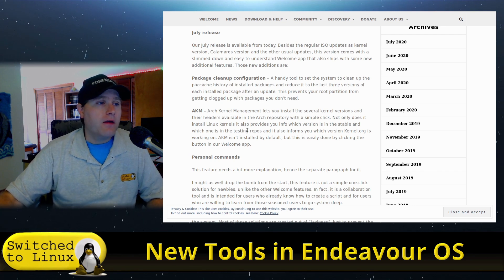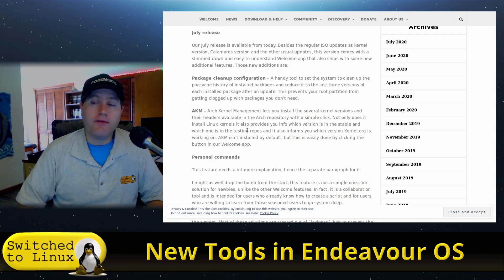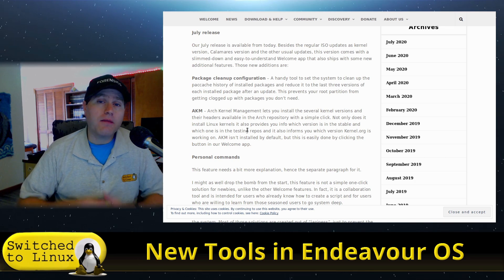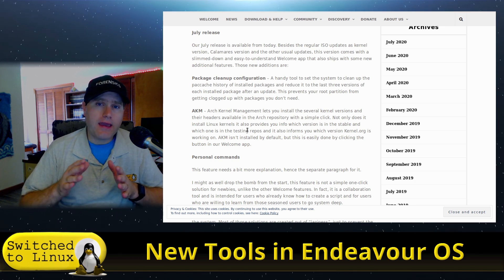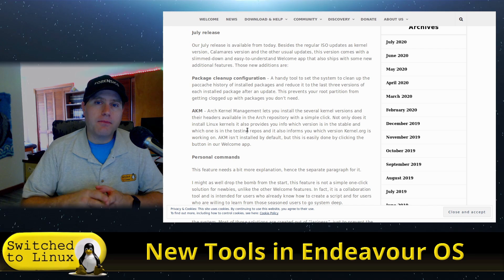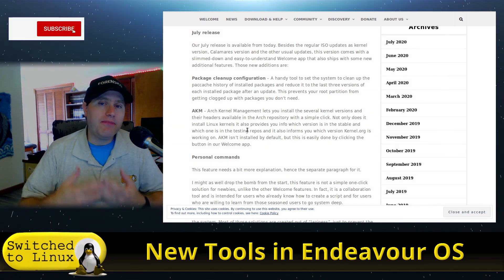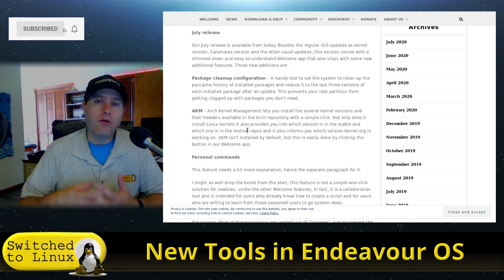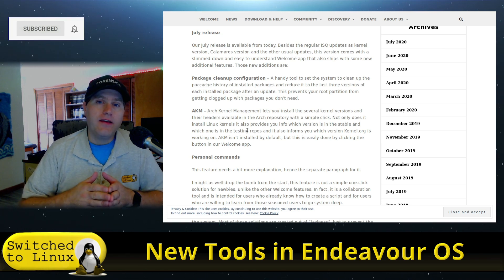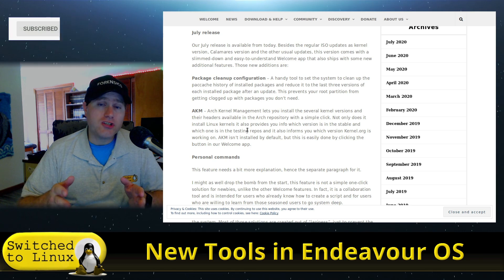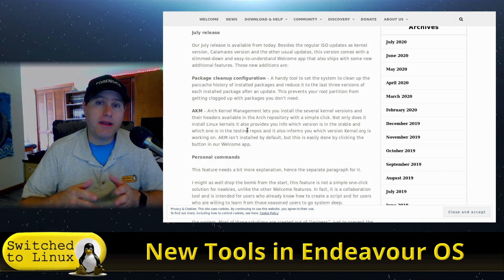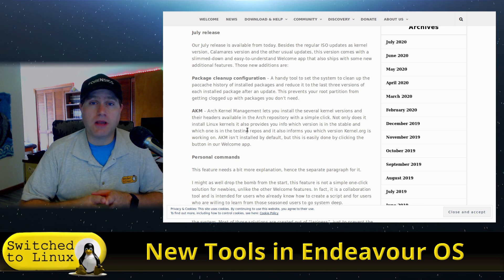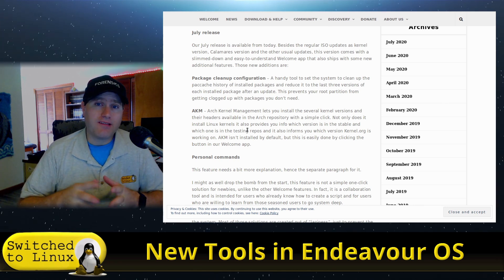First tool we have is package cleanup configuration. This is very important because as you're installing, particularly if you're creating a system that you have a separate boot partition, a separate home partition, all these types of things, when you update your system you'll have a lot of old Linux headers and other things laying around in there and you may not even think to check that partition and clean it out, and it will eventually get full and then your system will just stop working.